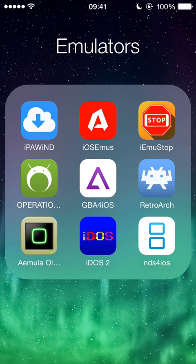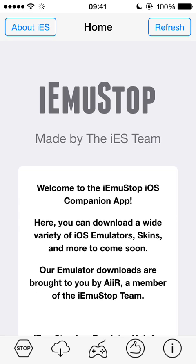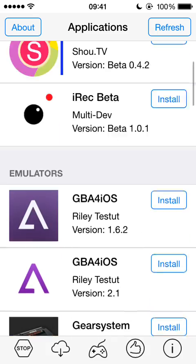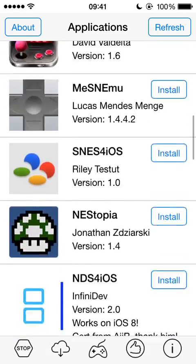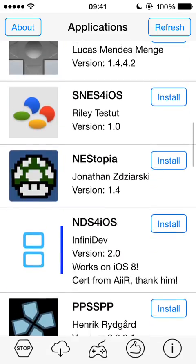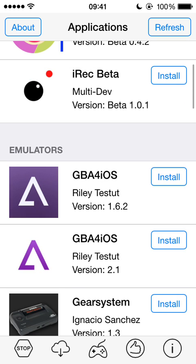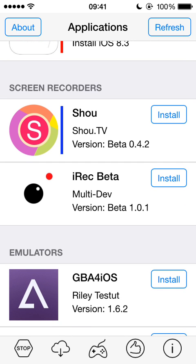If you're on iOS 5 to iOS 8.0.2, you can install anything on here using the date trick. All of these apps are 100% working with the date trick. Anything with a blue bar — like NDS for iOS or Show TV — can be installed without the date trick on any device, including 8.1 to 8.3 Beta 4. They all work completely fine, as long as they are meant for that firmware.